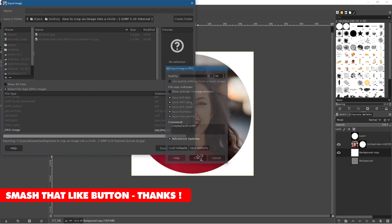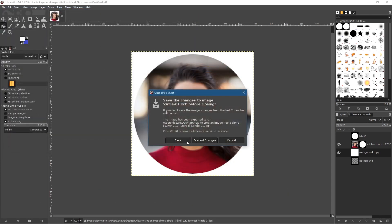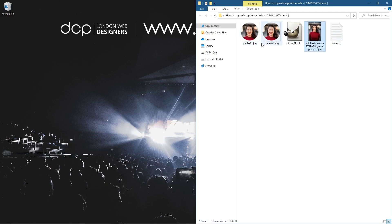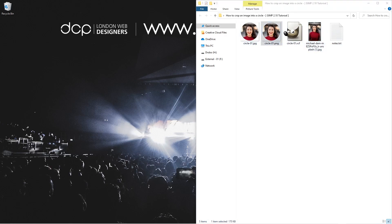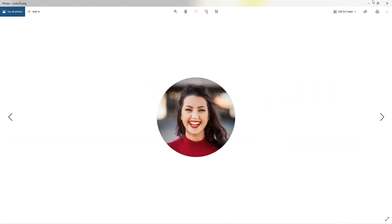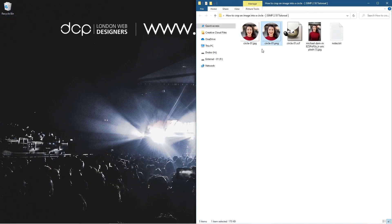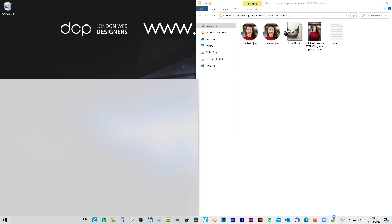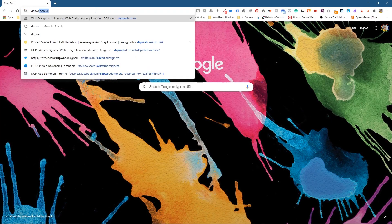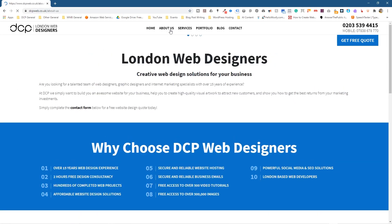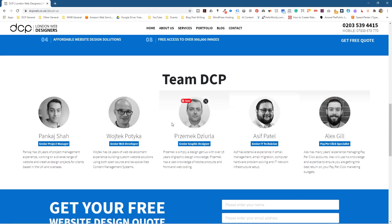Leave the compression at 90 and export. Now we have two circular images: a PNG with transparency and a JPEG with a white background. The JPEG file will be smaller — for example, 13.3 KB versus 170 KB for the PNG. A typical use case is on a website's About Us section, where you can crop people's photos into circles — and you can also grayscale them.